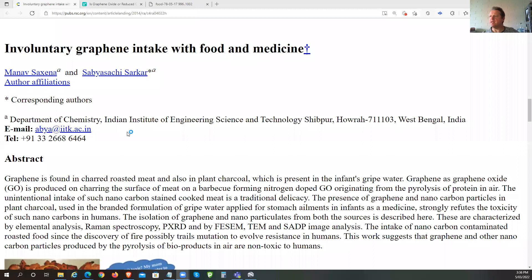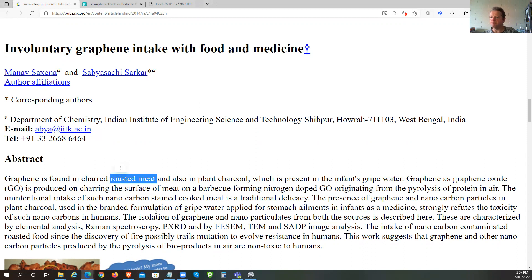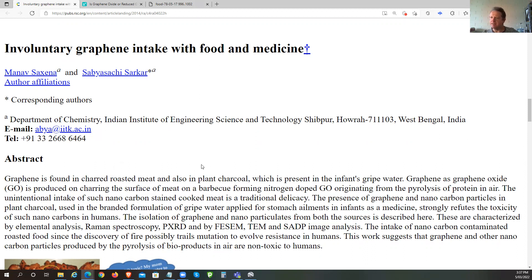Involuntary graphene intake with food and medicine — Department of Chemistry, Indian Institute of Engineering, Science and Technology, Shibpur in West Bengal. I hope I pronounced that right. Abstract: graphene is found in charred roasted meat and in plant charcoal. And if you actually overcook a potato, that charring effect creates graphene.